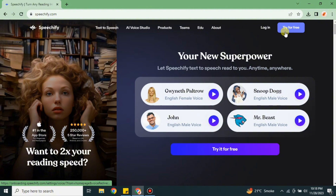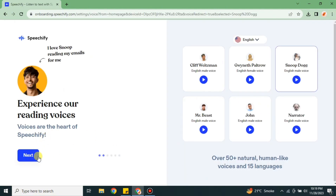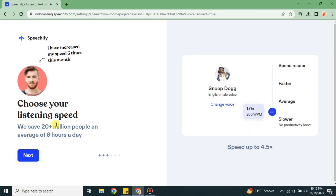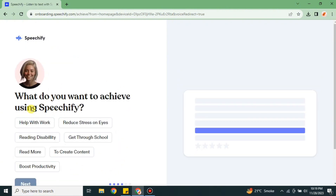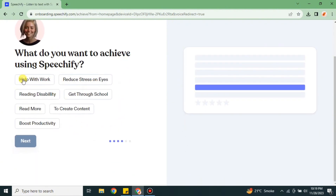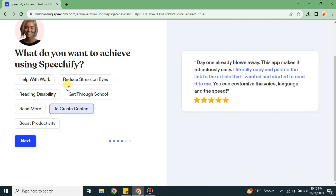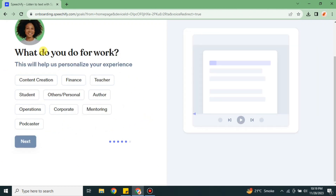If you don't have an account, simply click onto the option to try it for free; otherwise, login if you have an account. After that it will take you through onboarding — just click the next option and it will show you two to three different options. Keep clicking next until you find the question asking what you want to achieve using Speechify. There are different options — choose whatever fits your reason and click next.